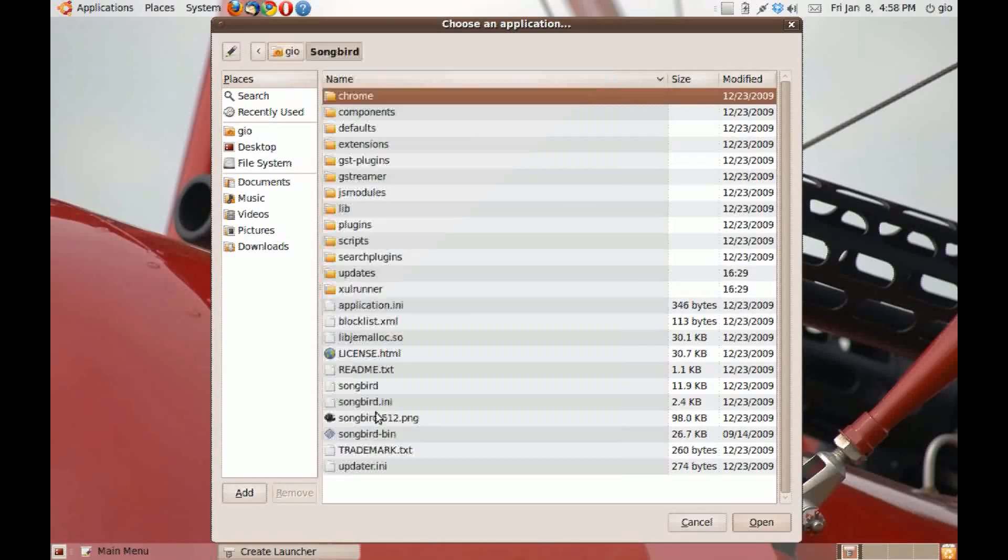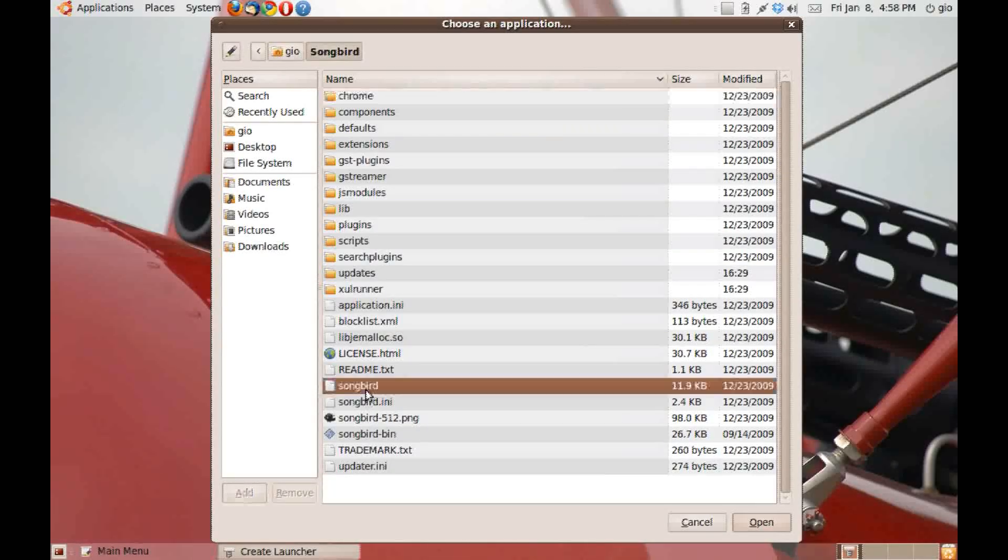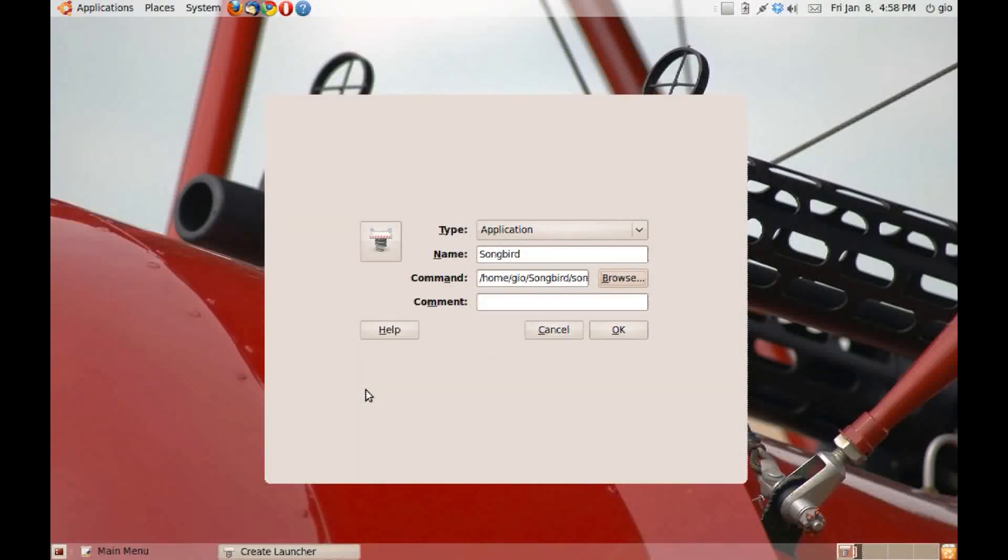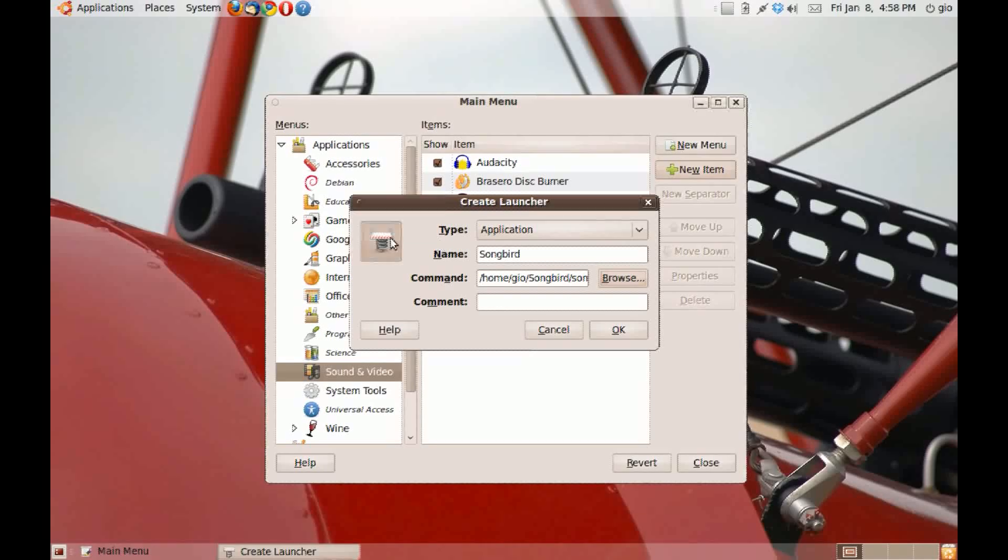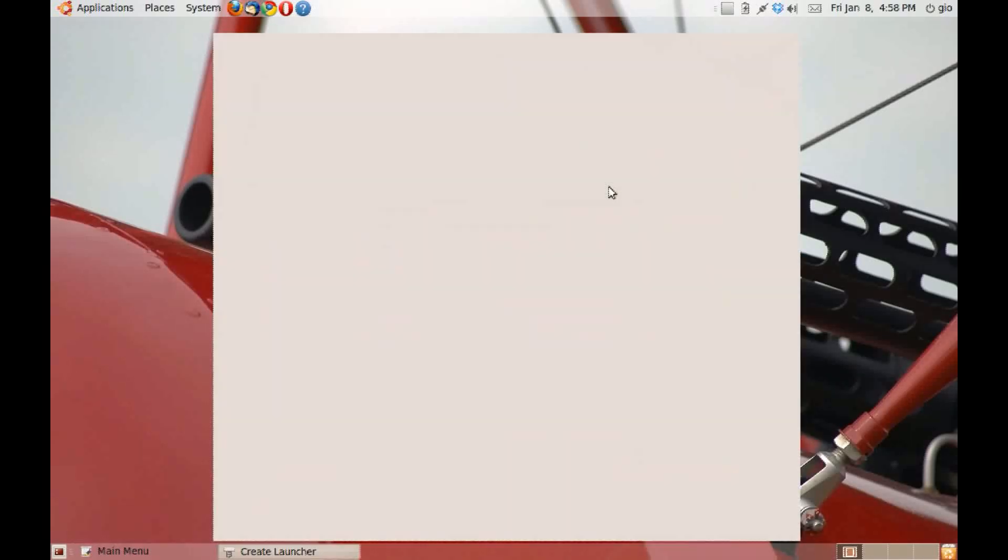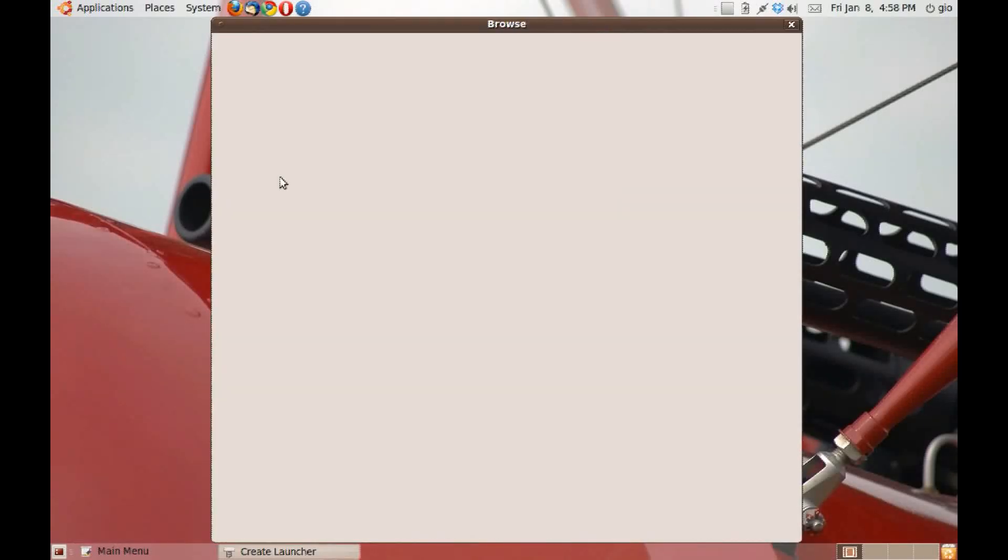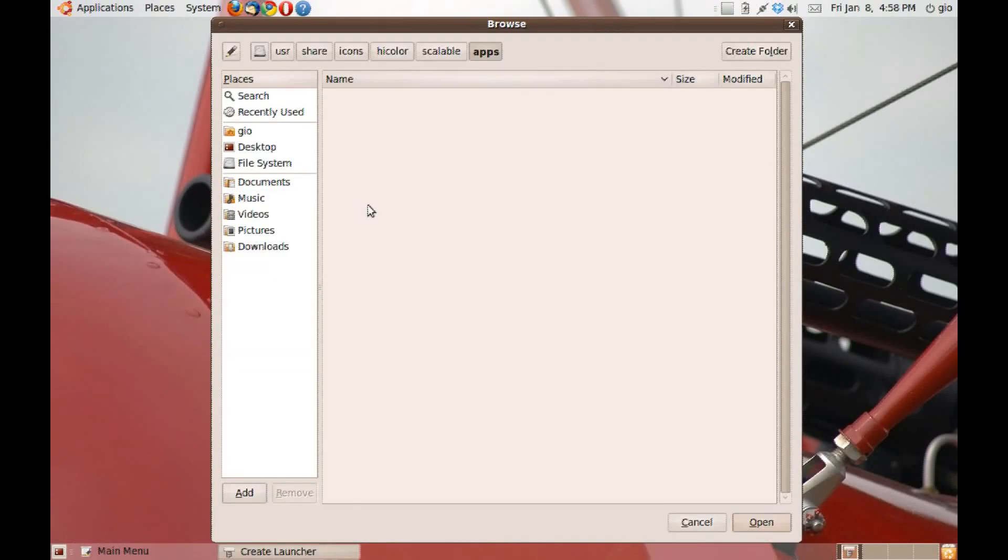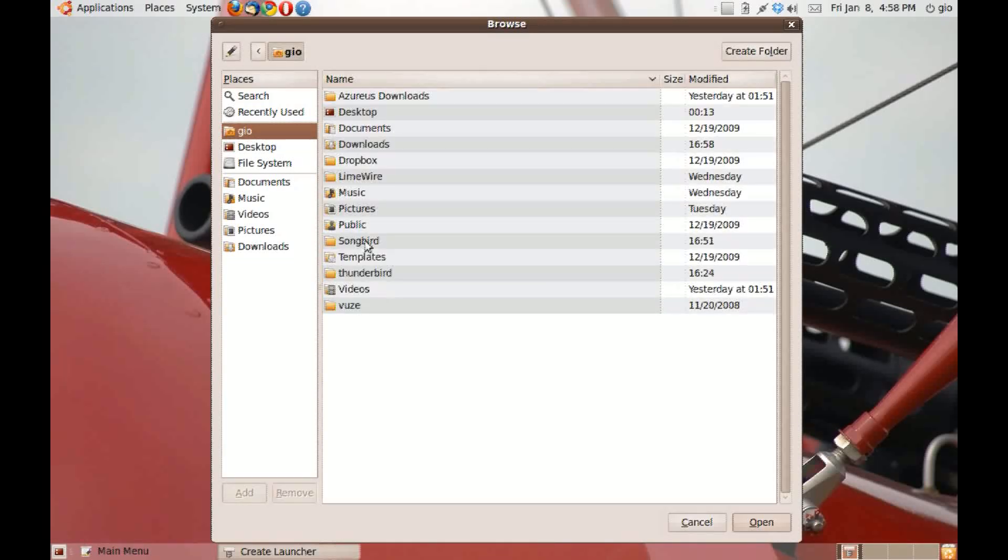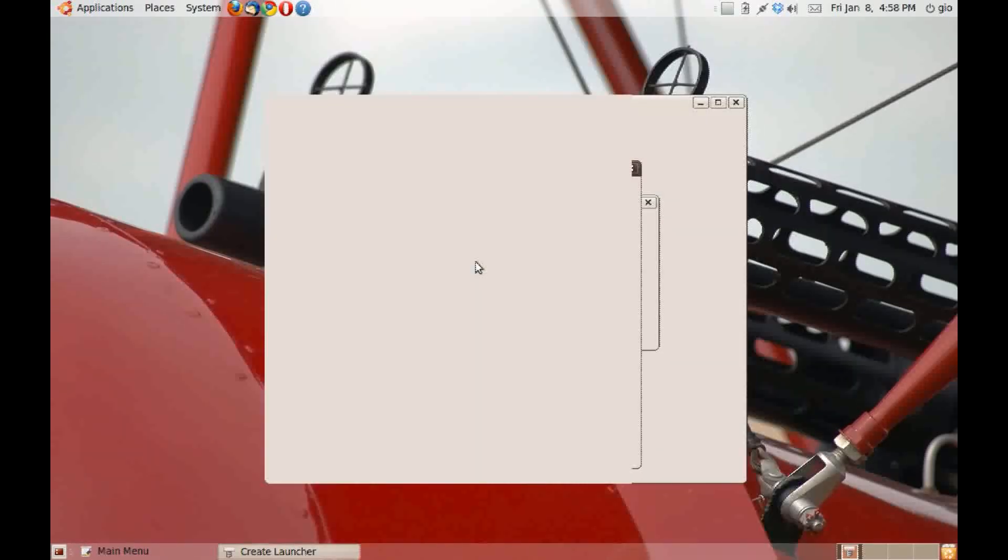Now to put the icon, click on the icon folder. And click on your home folder. Click on songbird and click on open. You'll see a songbird file there. And click OK.